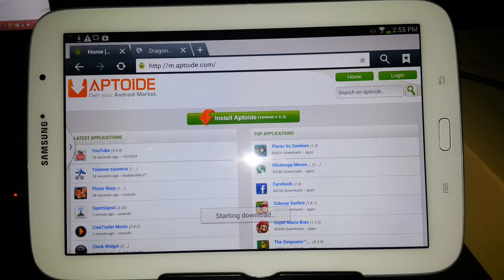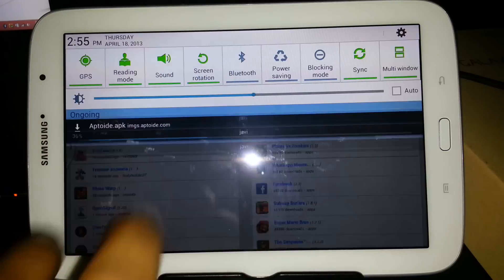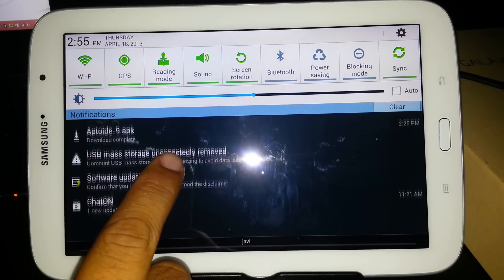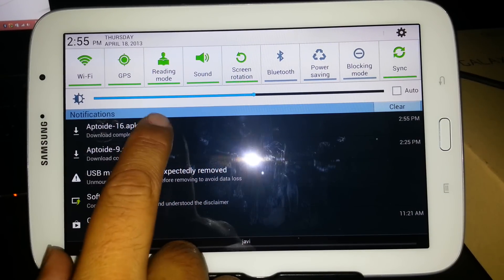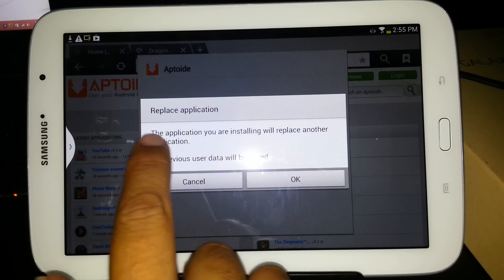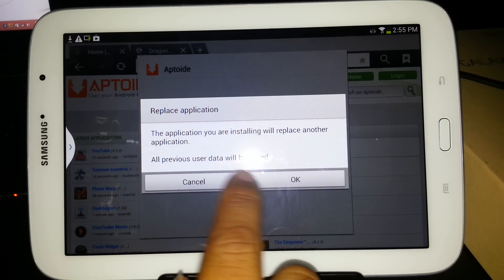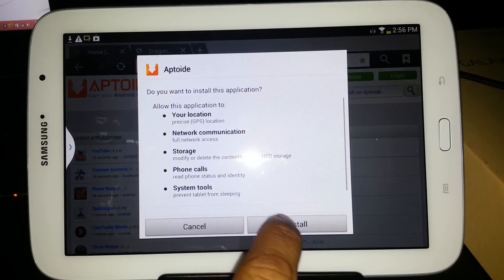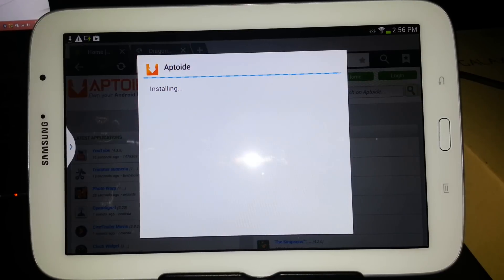I have already downloaded it before, so I already have it installed. It's downloading real quick. Since I have already downloaded it before, this is going to say Replace Application. Yes, I do want to replace, so y'all can see that I am installing it.